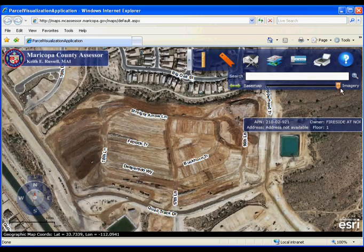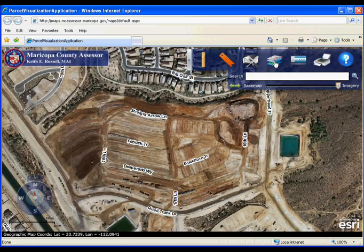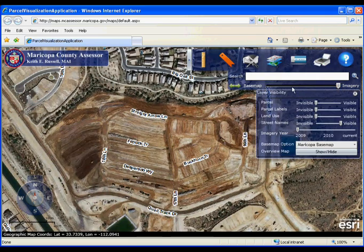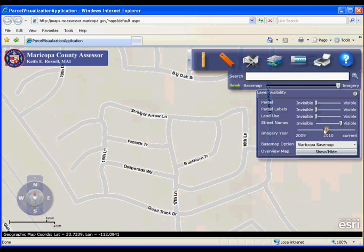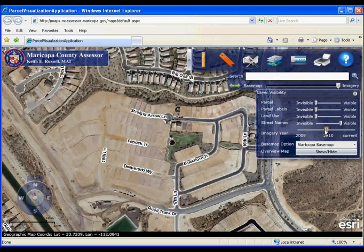Once you move the slider to display imagery, you can click on layers and adjust the slider to the different aerial years.